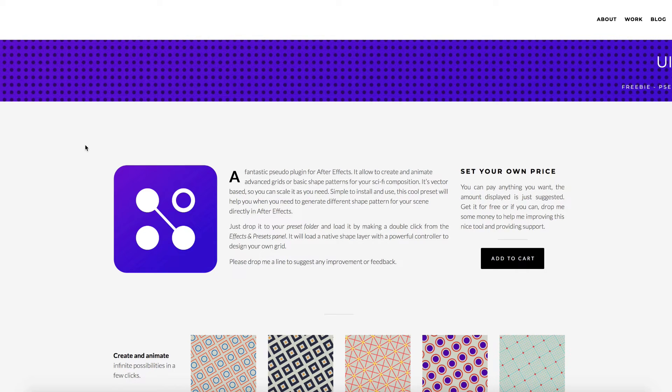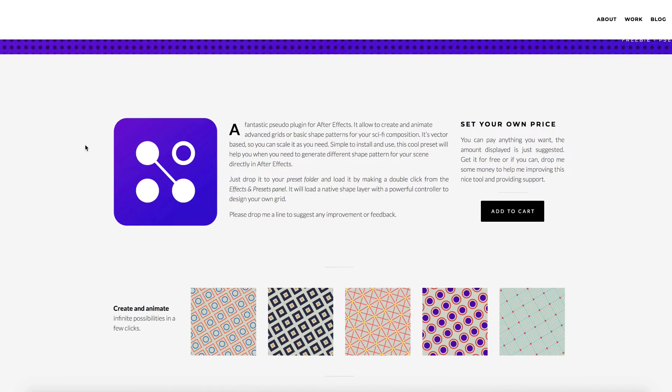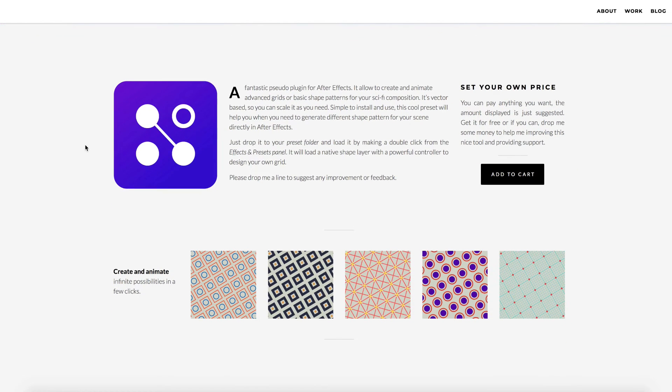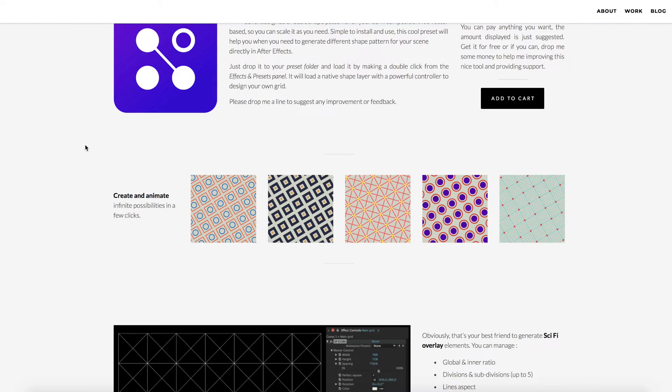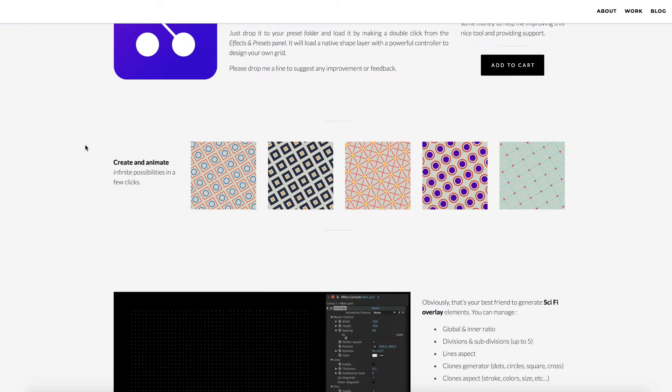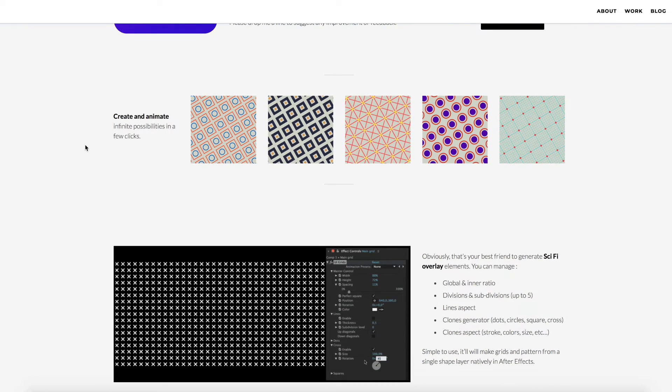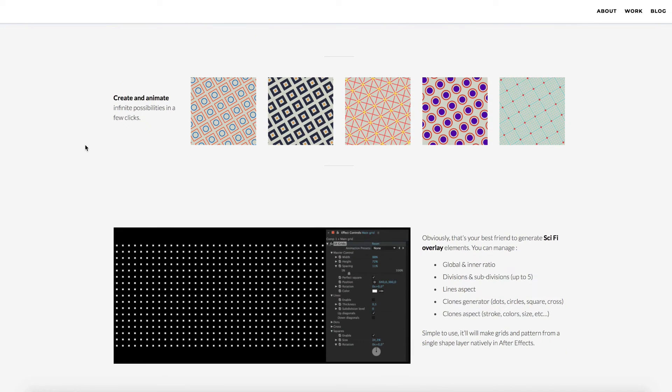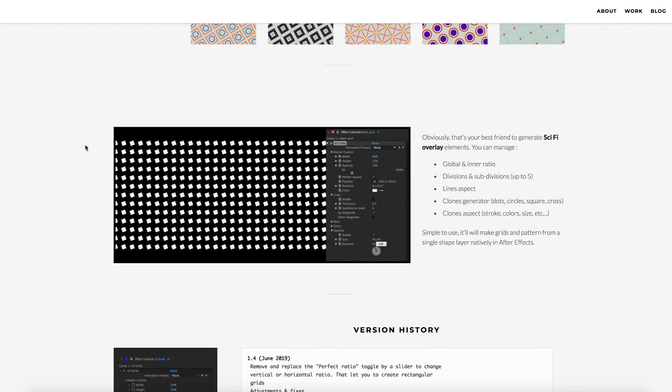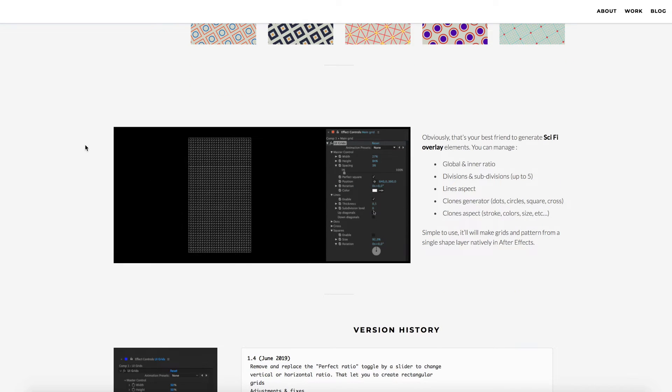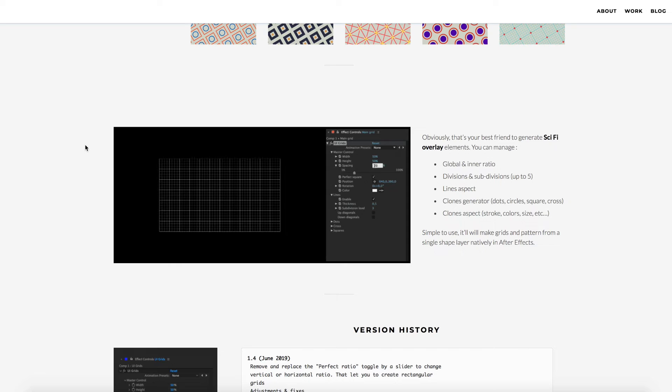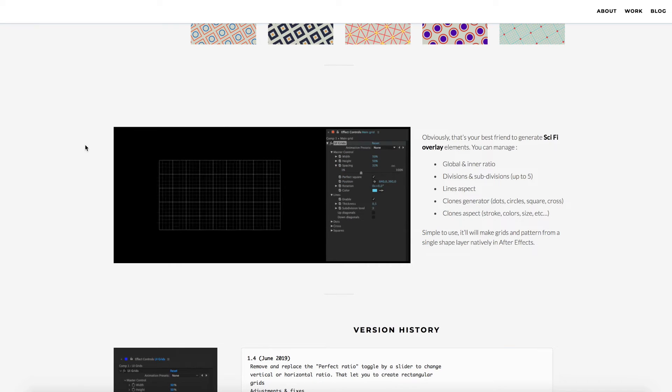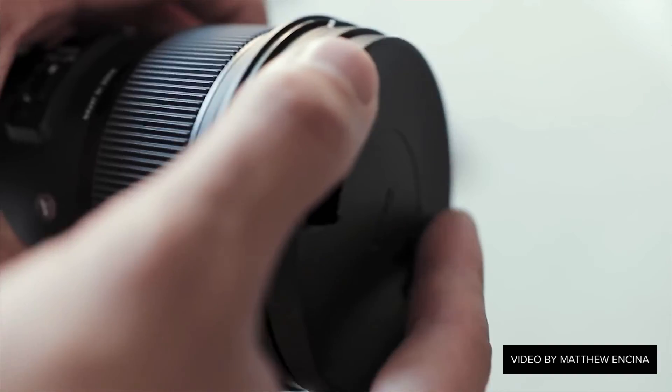There's another name your own price tool called UI Grids. This is a pseudo effect preset. Basically it allows you to create really nice, interesting, different style grids in After Effects. You're probably familiar with the grids effect in After Effects, it's very limited. Here you can add circles, lines, crosses, diagonals, squares. You can create your own grids any way you want. This is very cool. Very customizable. A lot more customizable than the grid effect in After Effects. Check it out. It's a name your own price script.